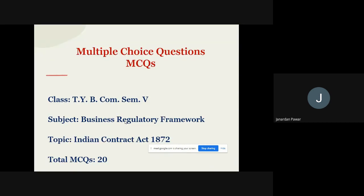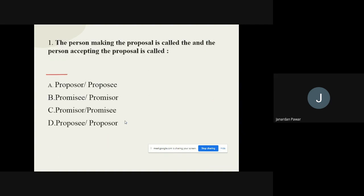Friends, I'm here to give some practice questions of Business Regulatory Framework. We are going to talk about Topic Number 1, that is the Indian Contract Act 1872. We have taken 20 questions from this topic. In another video we will cover another 20 questions.